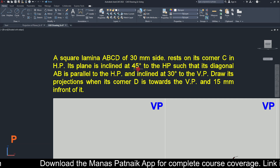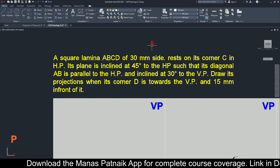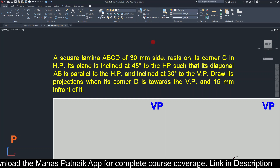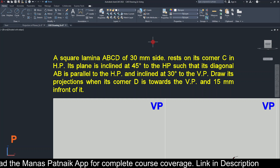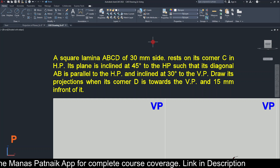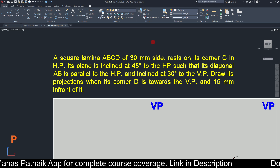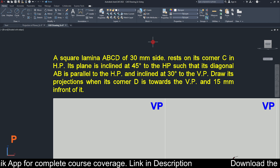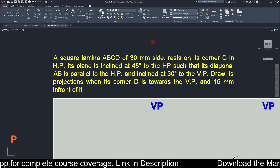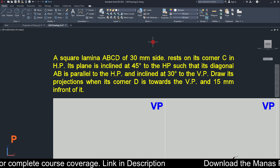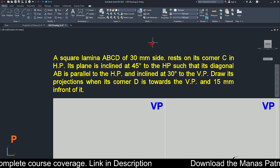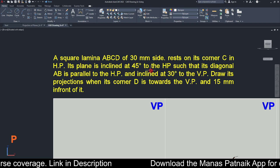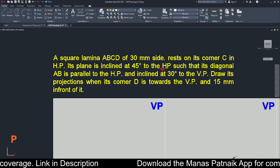A small reminder: whenever you solve problems on projection of planes, try to find the surface inclination. Here, the surface inclination is 45 degrees to the HP.